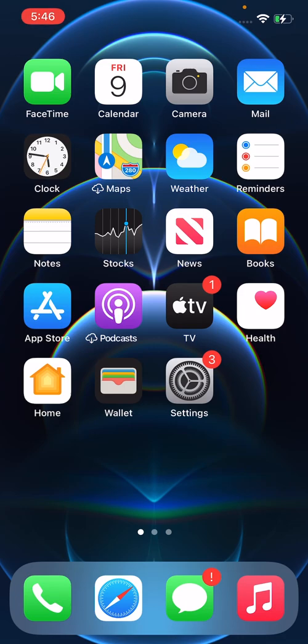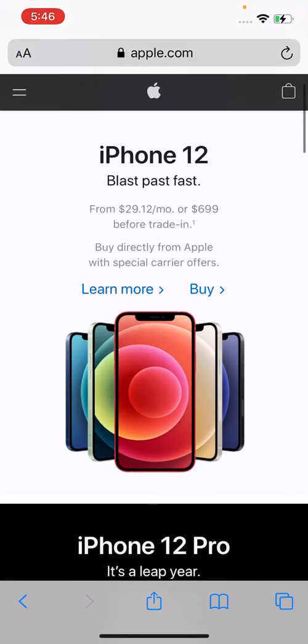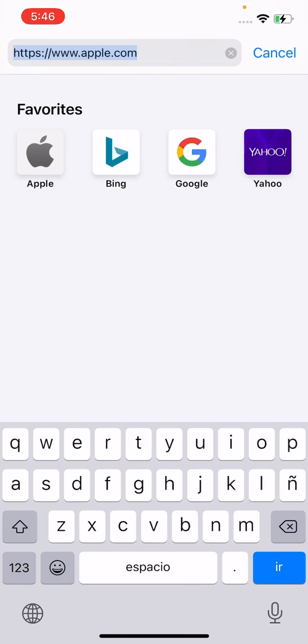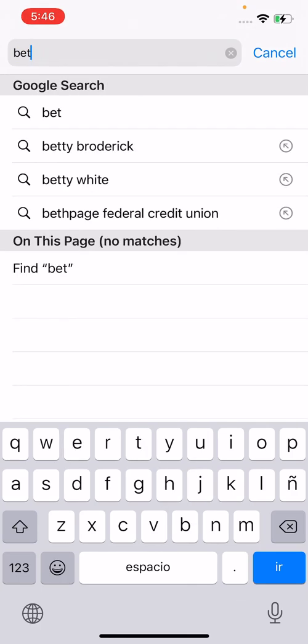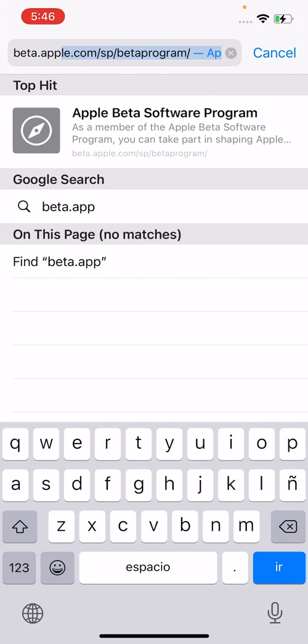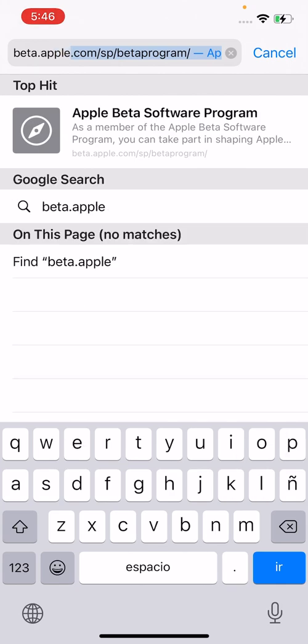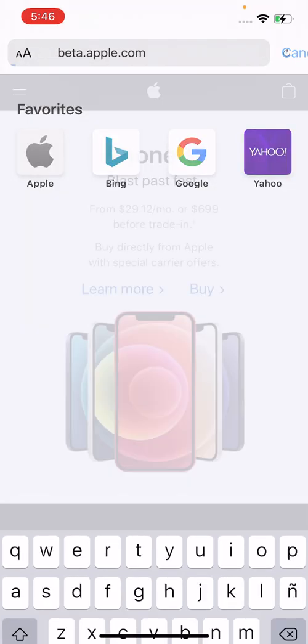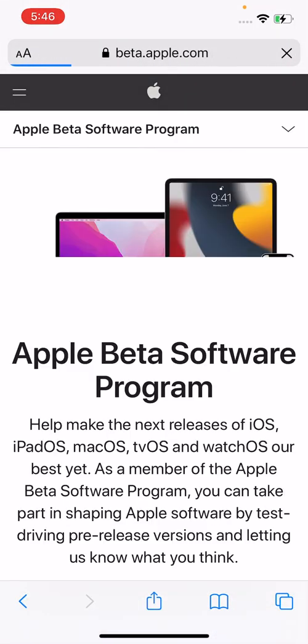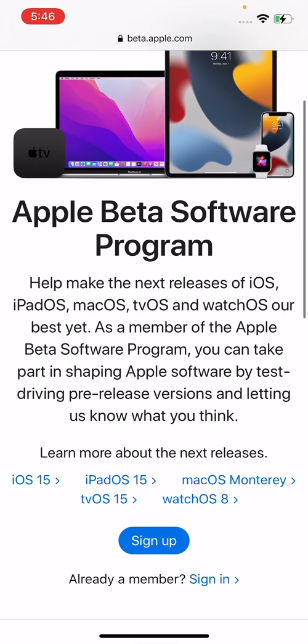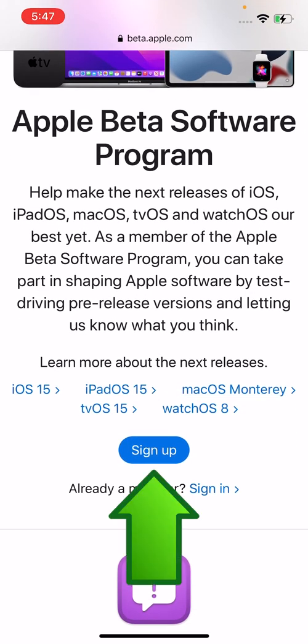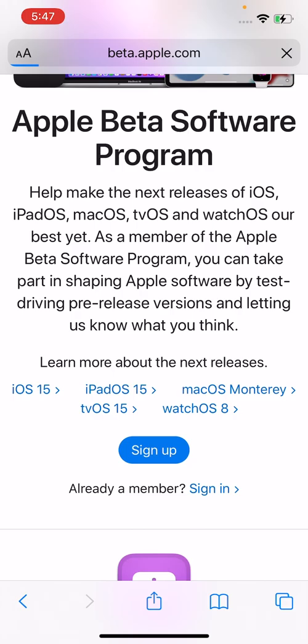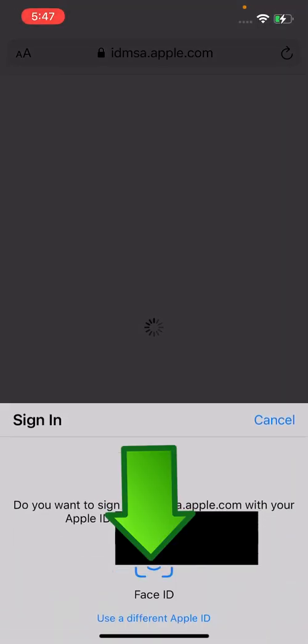So all you do for this is you go into Safari and you're going to search for beta.apple.com. Now scroll down some. Now you're going to press on sign up and just press continue.